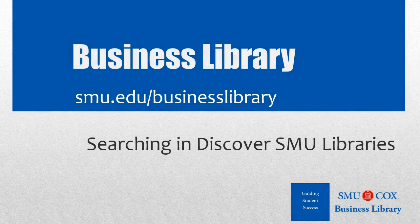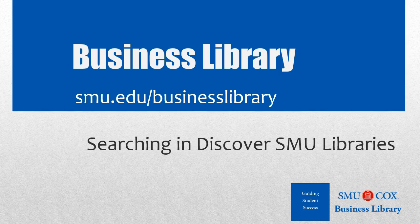Welcome to the Business Library. I'm Melissa Johnson, and this video will demonstrate how to find information using Discover SMU Libraries.